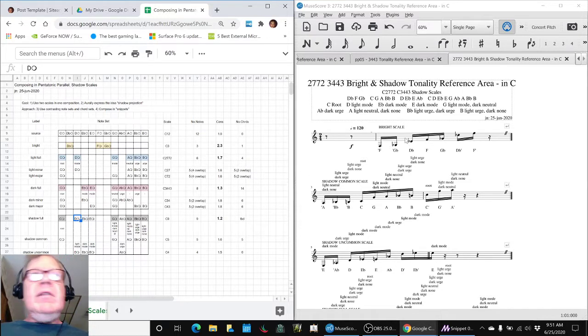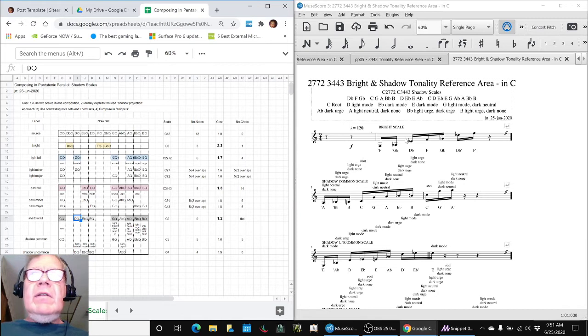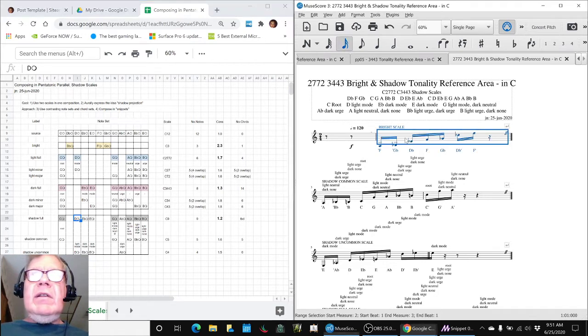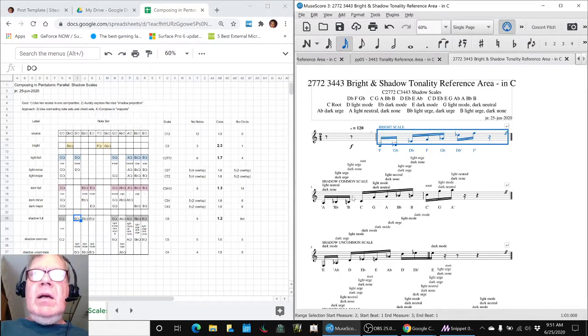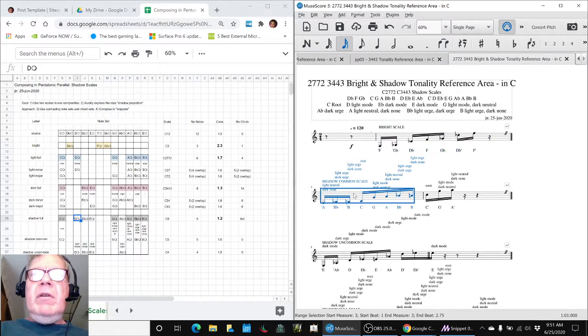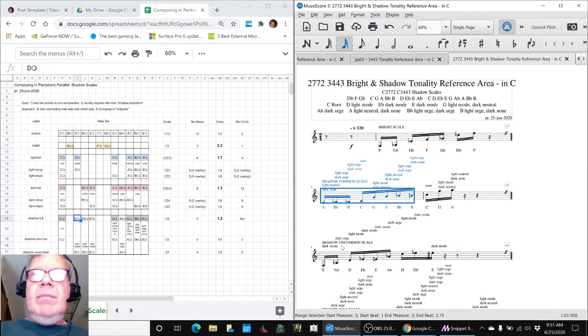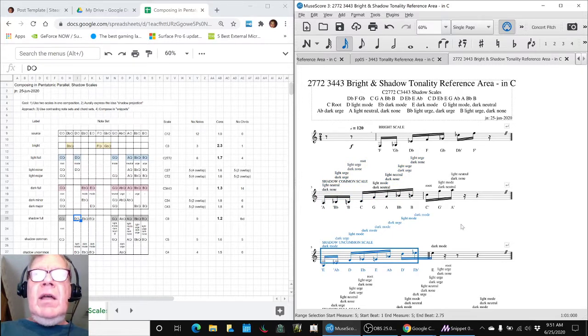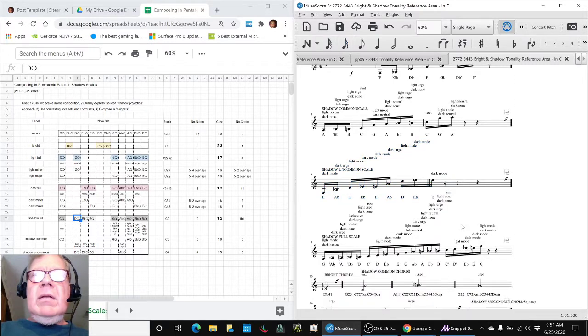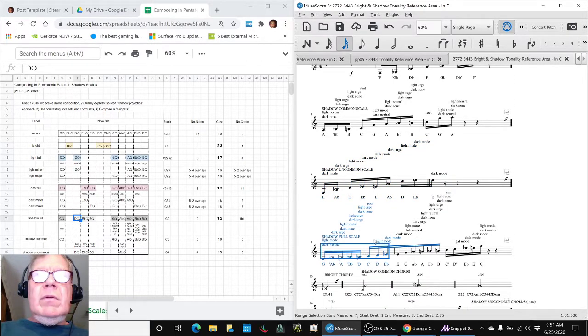And so the bright scale sounds like this. The common note scale, which we've already worked with, sounds like this. The uncommon scale, which we've just worked on today. And the full shadow scale.